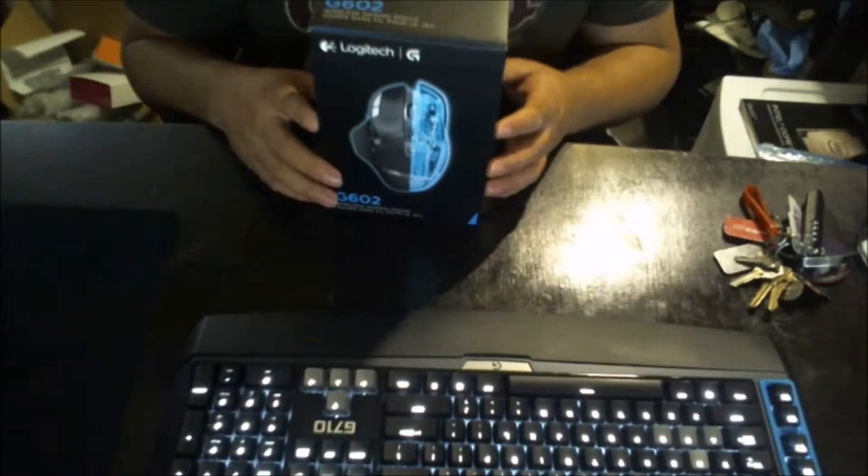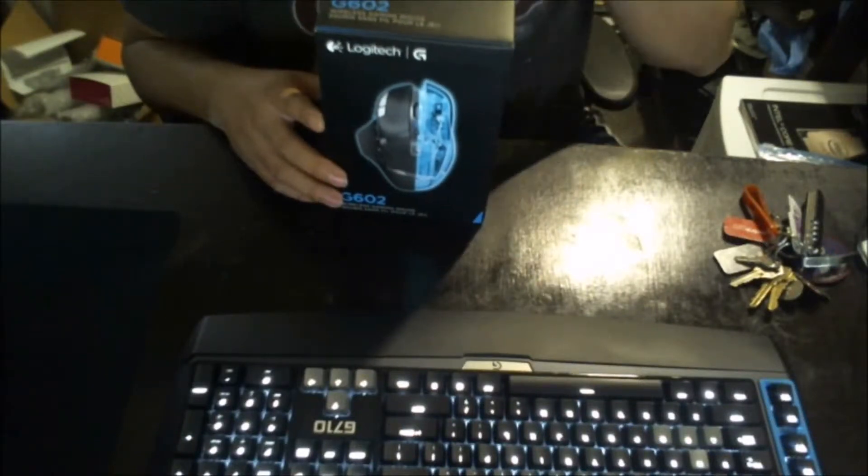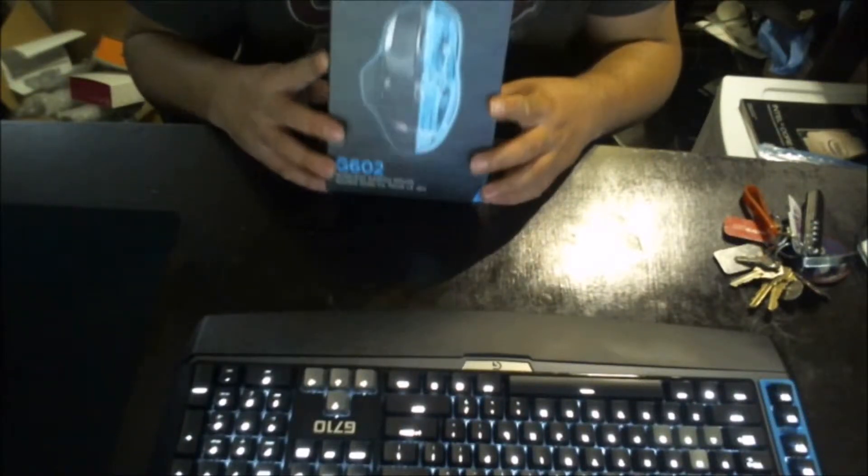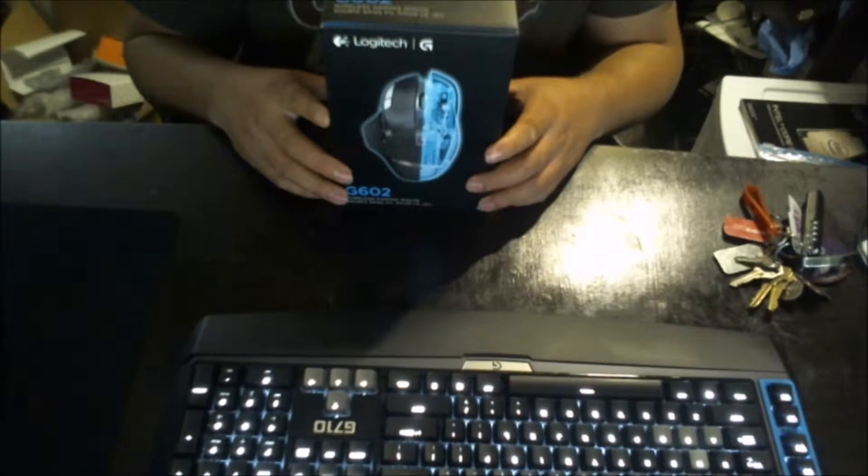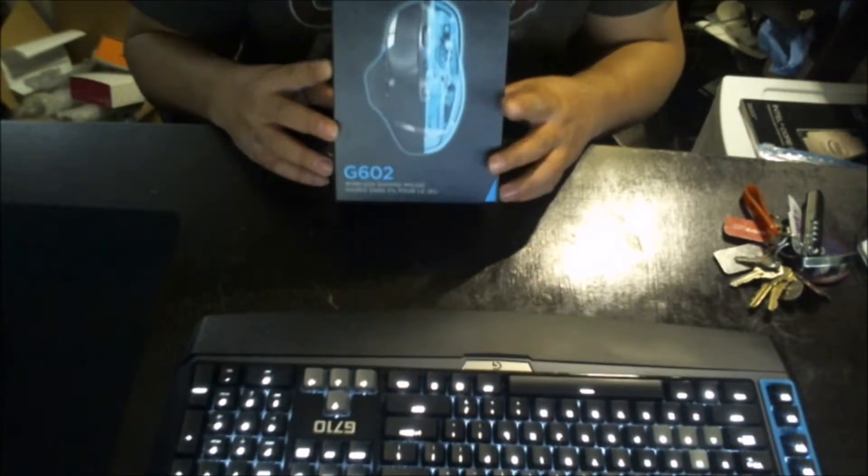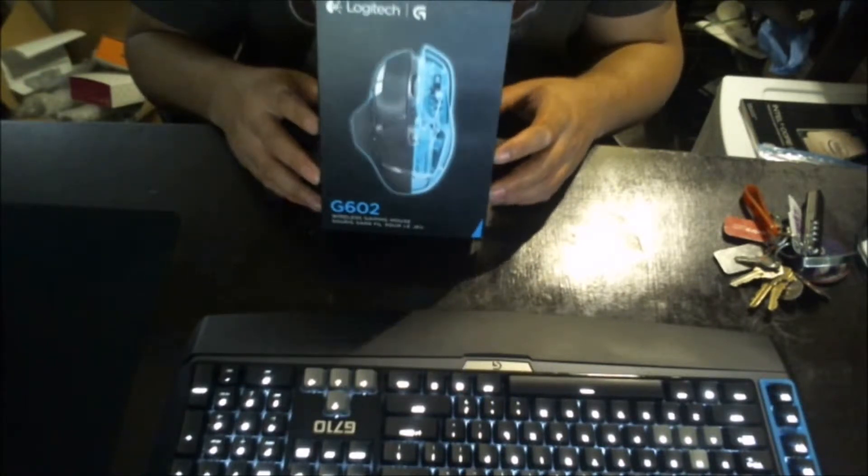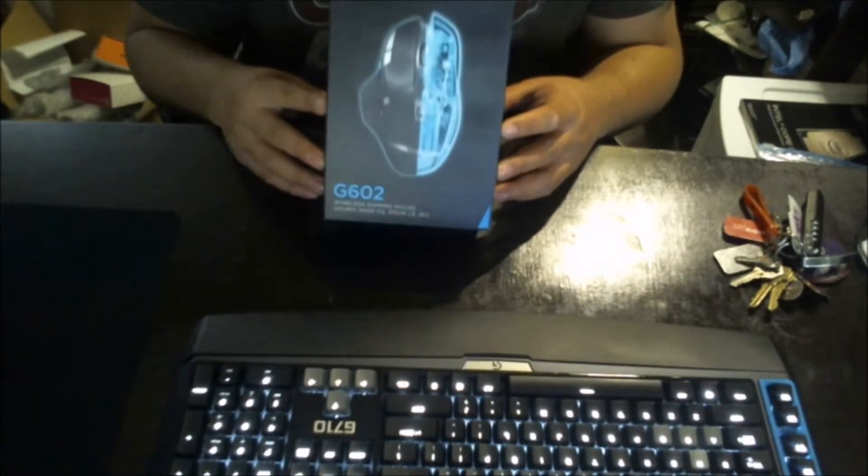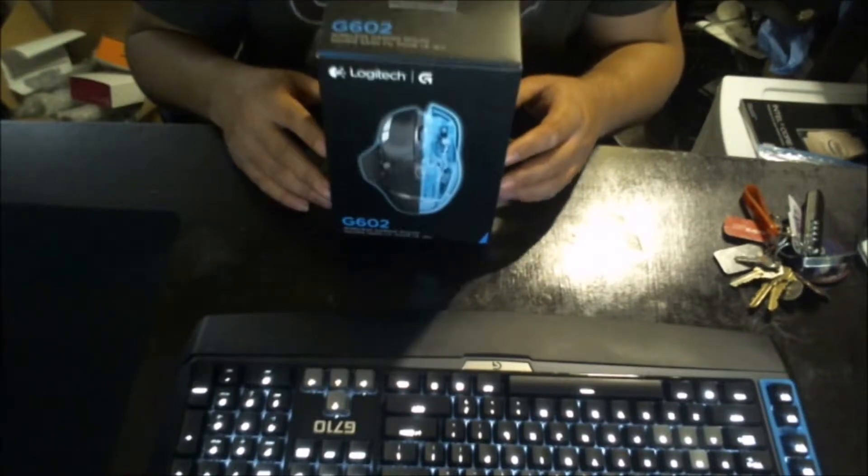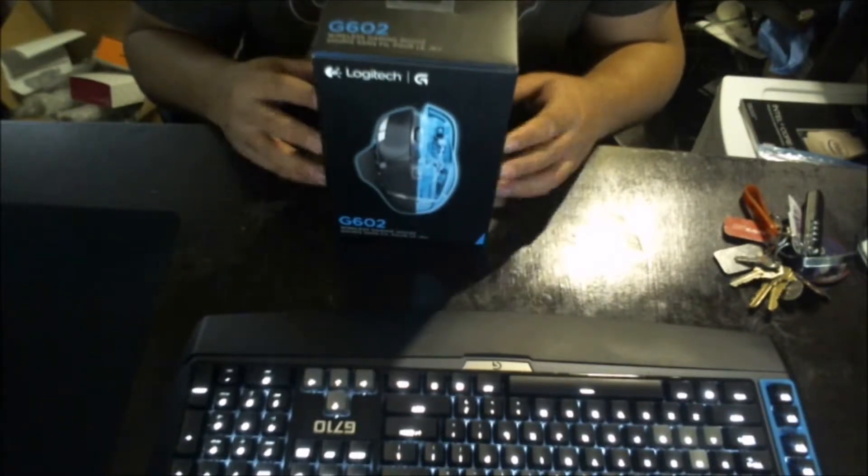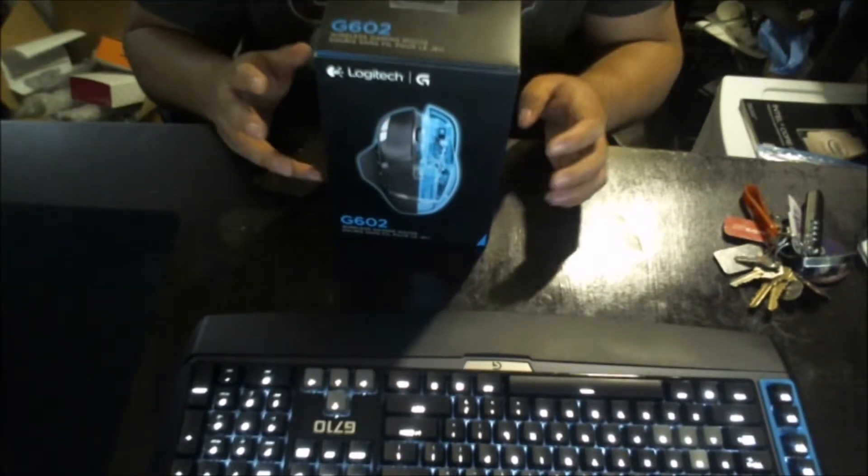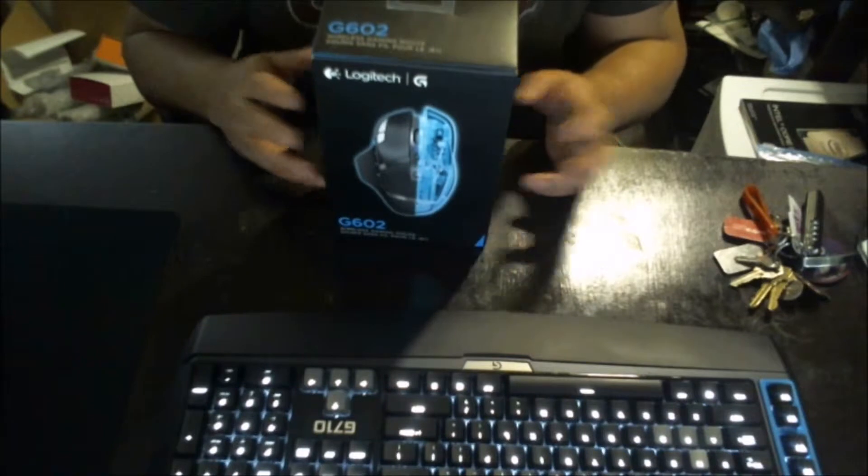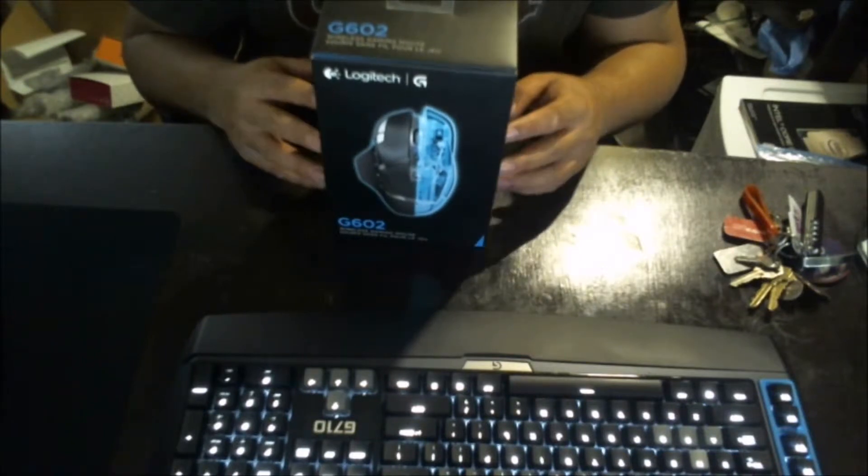Good afternoon ladies and gentlemen, how is everything? Today we're going to do the unboxing of the Logitech G602 wireless gaming mouse. The battery life, I have to say, is awesome for this product.